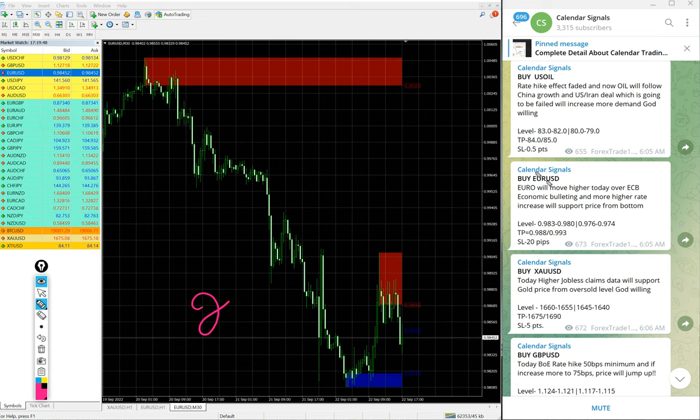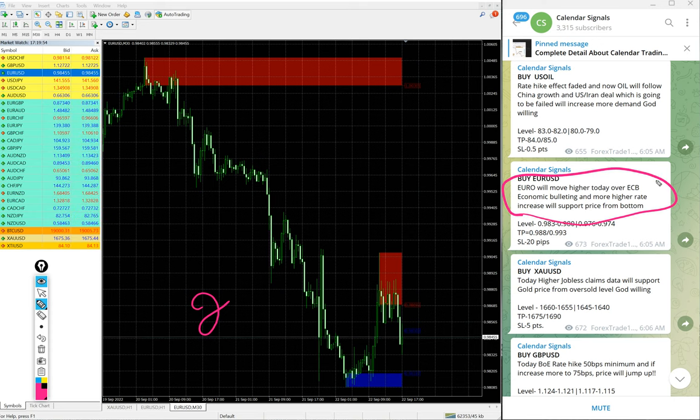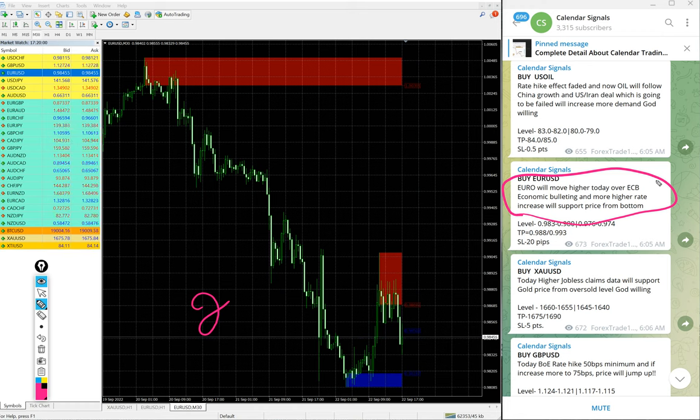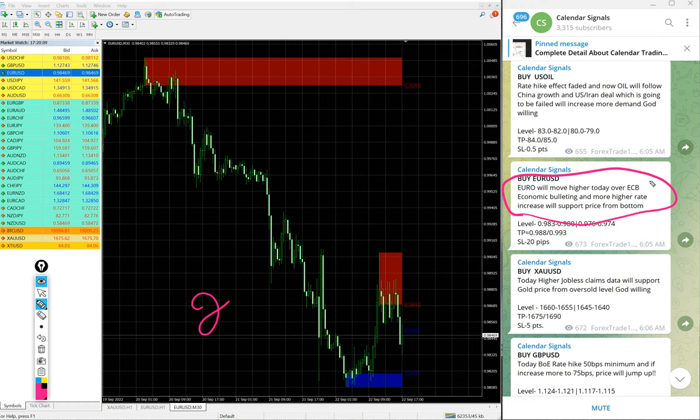Why we gave buy Euro USD? We mentioned here Euro will move higher today over ECB, European Central Bank, economic bulleting and more higher rate increase will support price from bottom. So based on this reason we gave buy Euro USD.